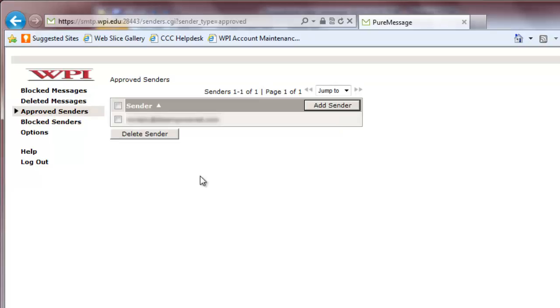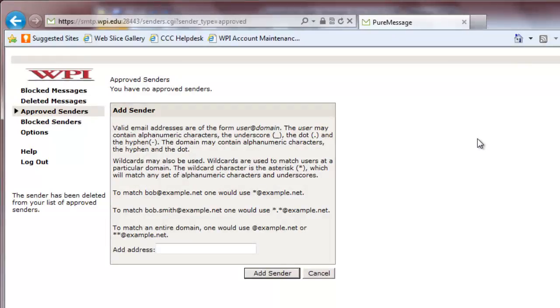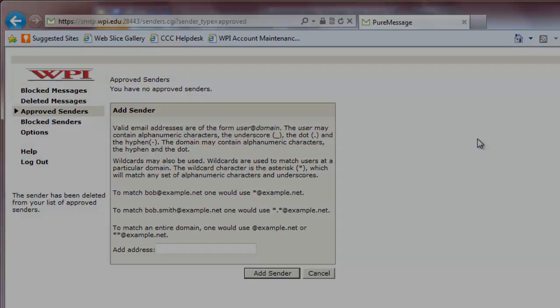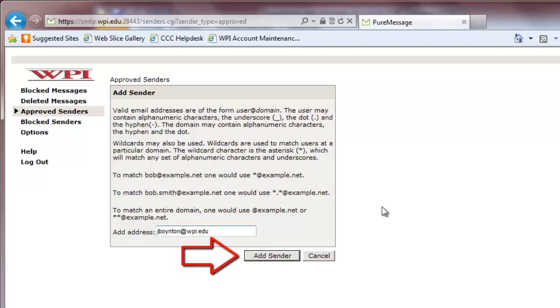To add an email address to this list, click the Add Sender button on the top right of the list. Keep in mind that if there are no email addresses in your approved senders list, clicking on the Approved Senders tab will bring you directly to this screen. To add a sender to the list, type their email address into the box marked Add Address and click Add Sender.